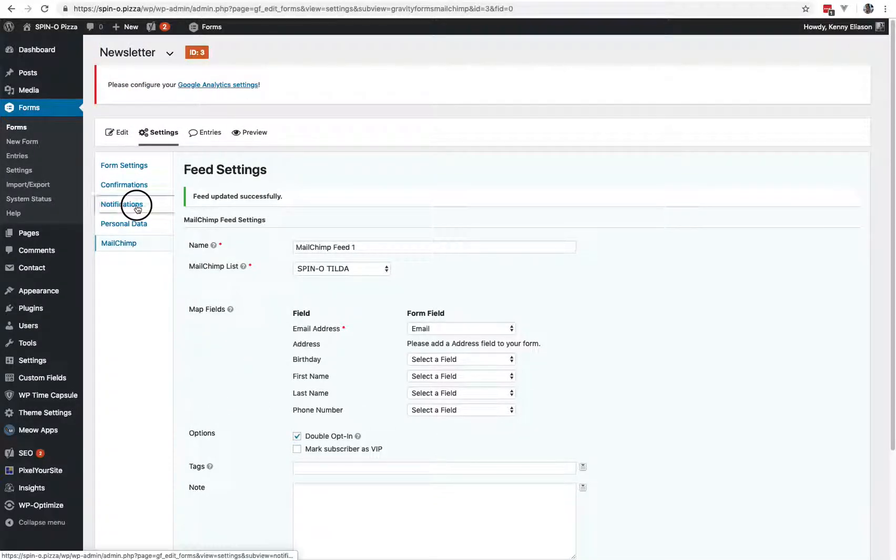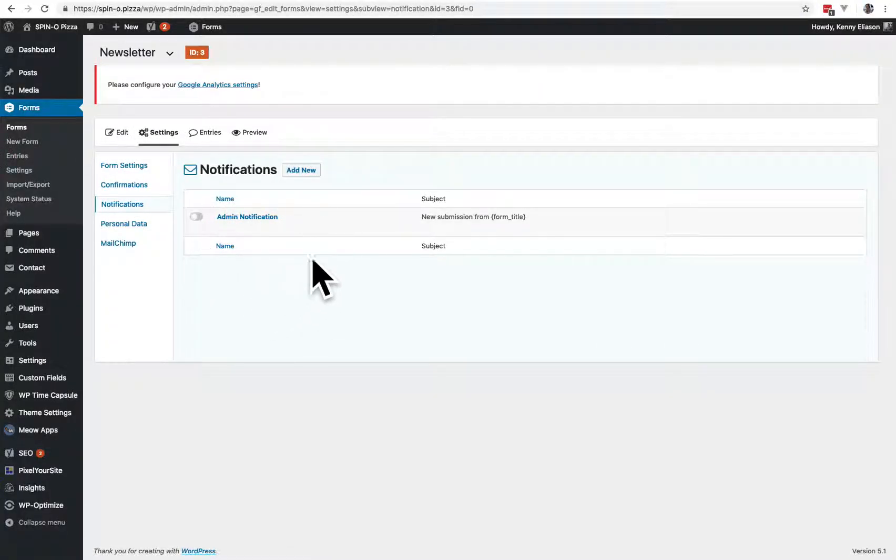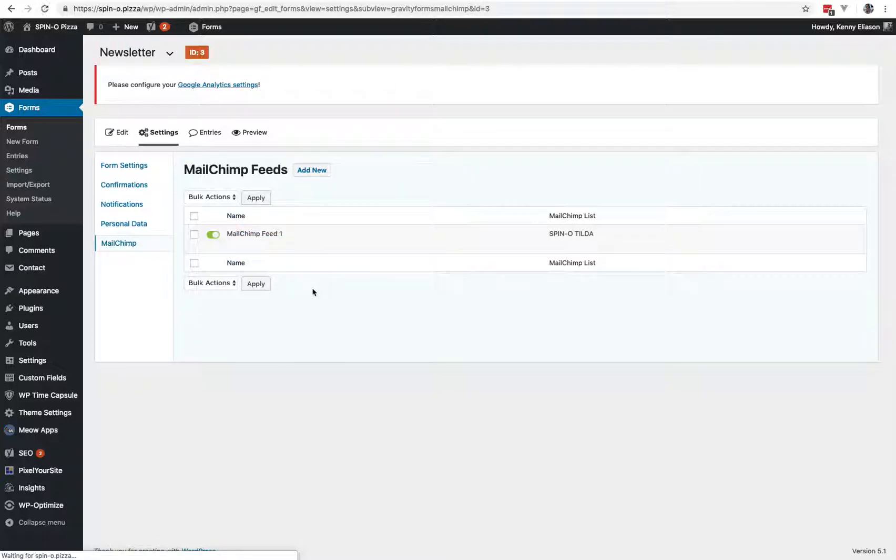After that, it's done. I do like to turn off the notification so that we don't get those anymore because they're going to go straight into good old MailChimp. That'll do it.